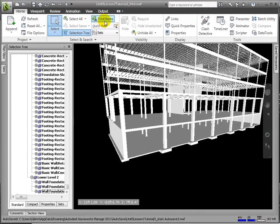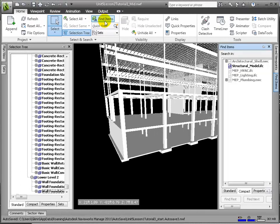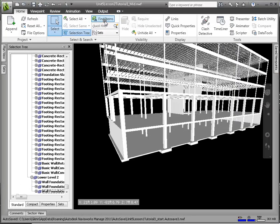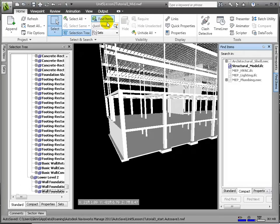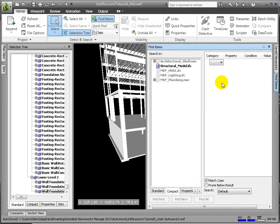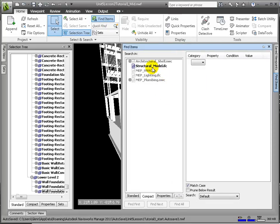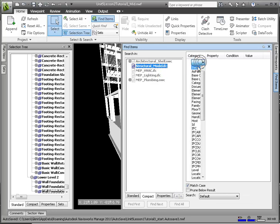Search sets work in a similar way to selection sets, except that they are intelligent, in that they save search criteria instead of the results of a selection, so that we can rerun the search at a later date as and when the model changes.